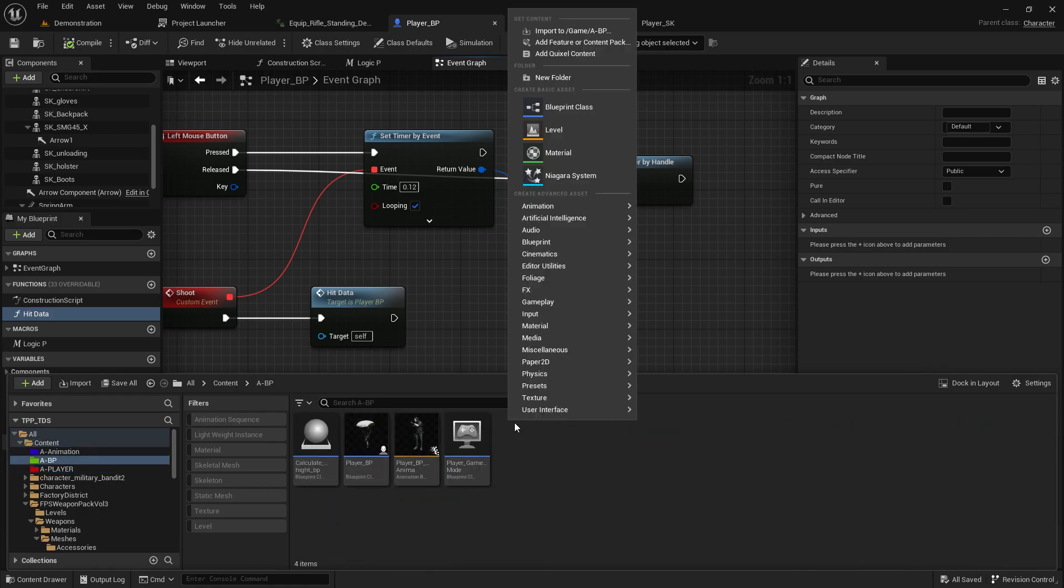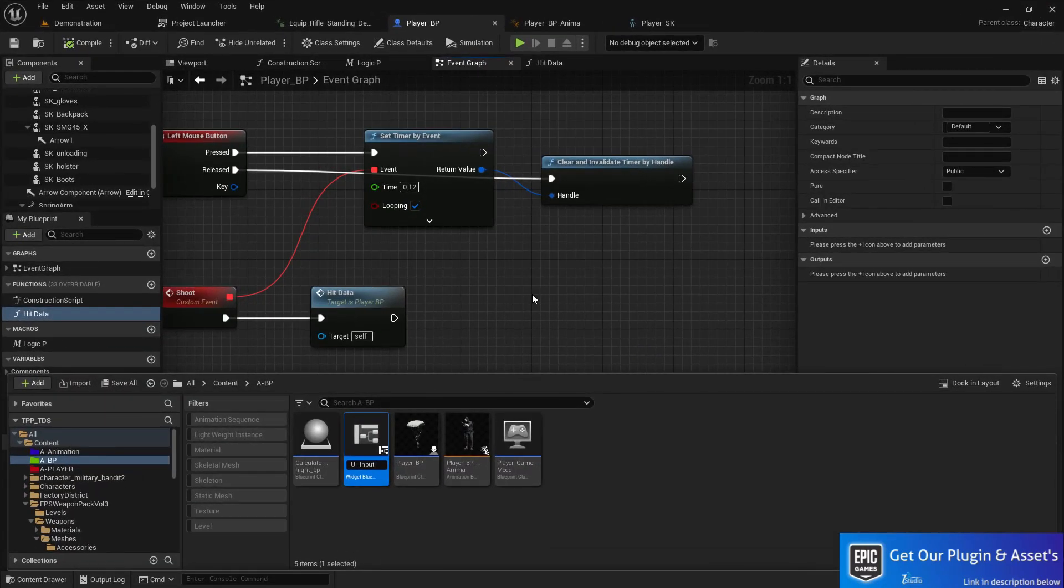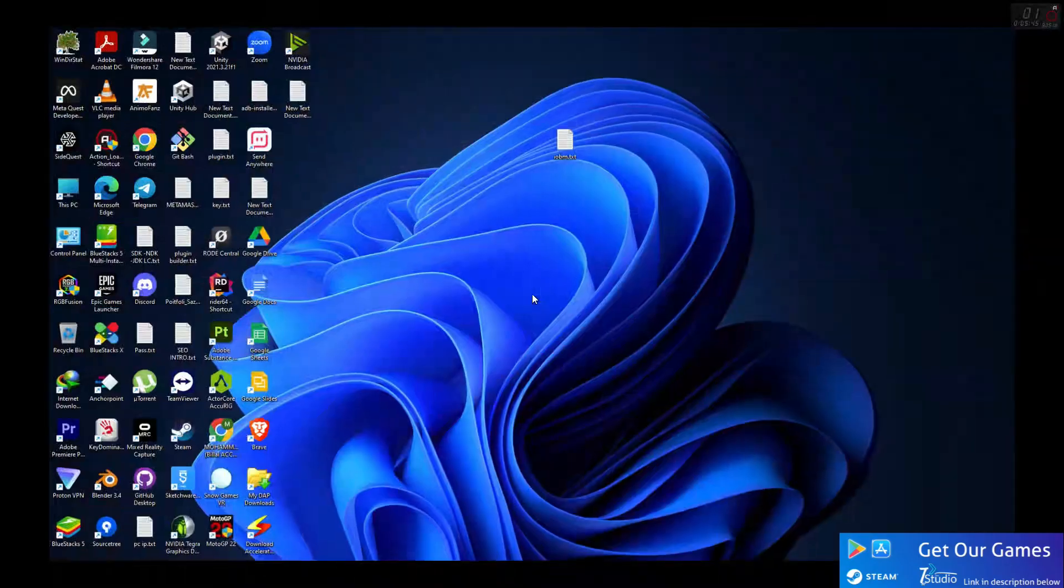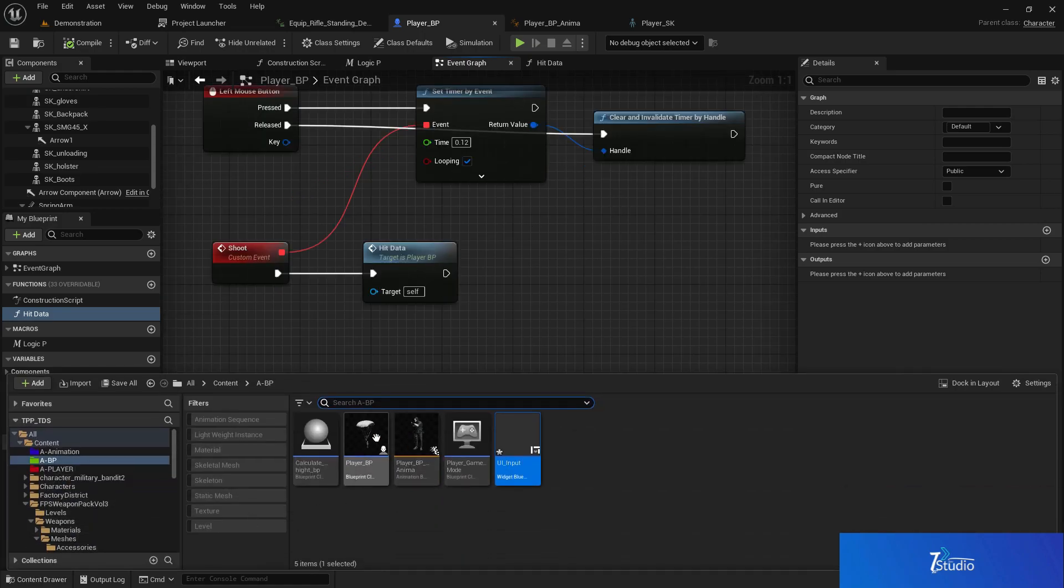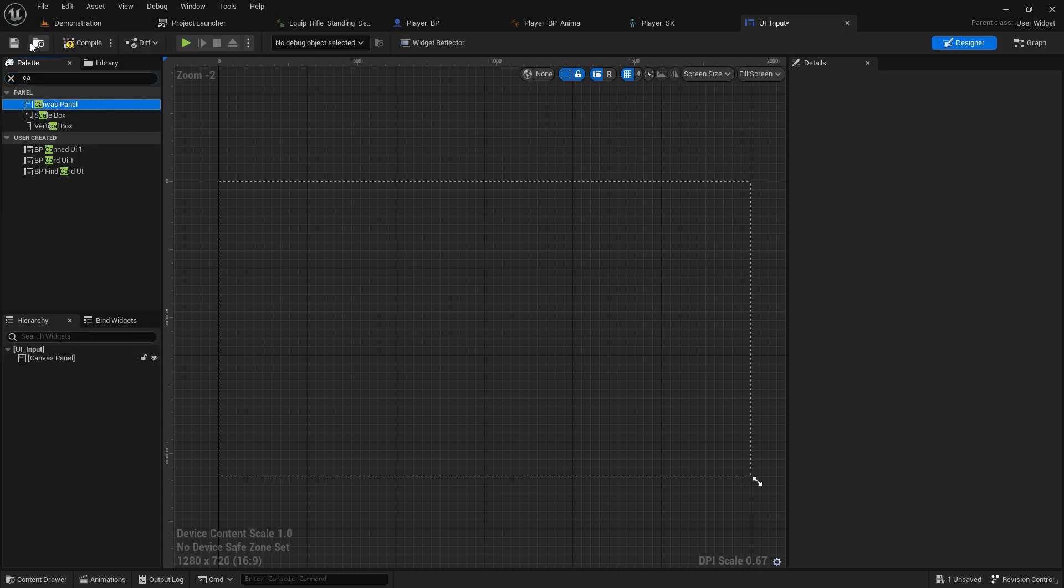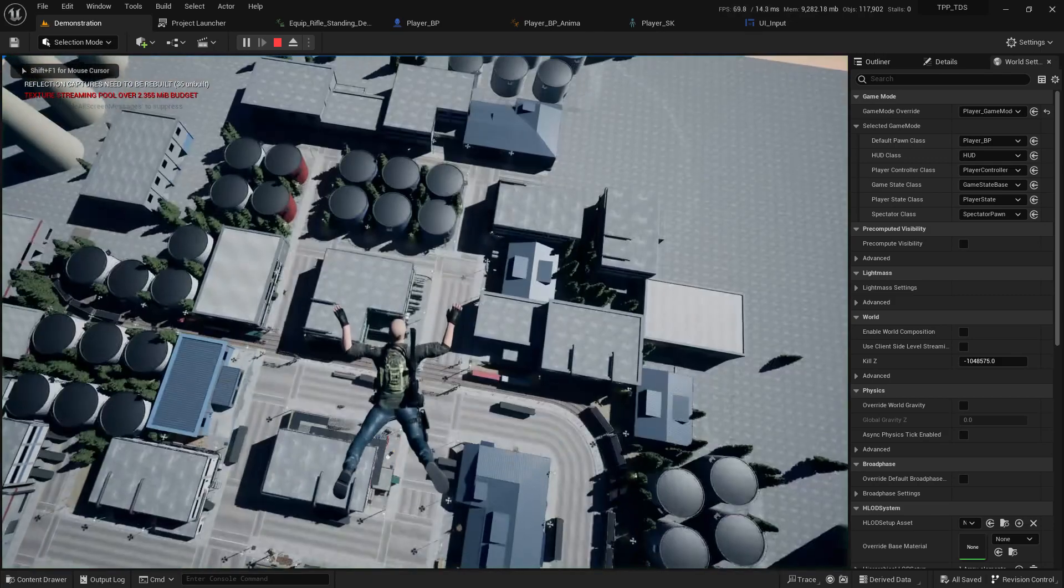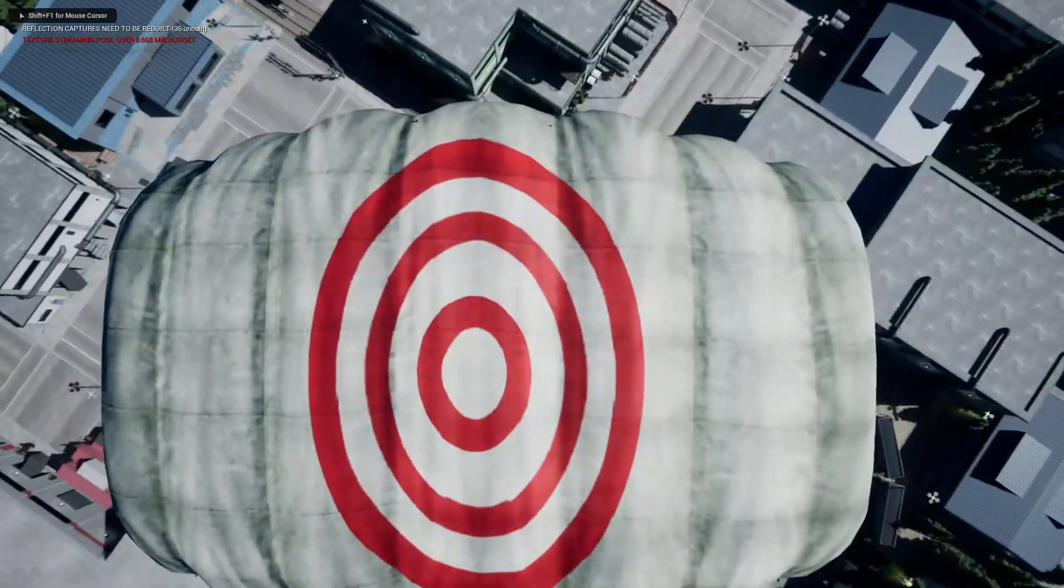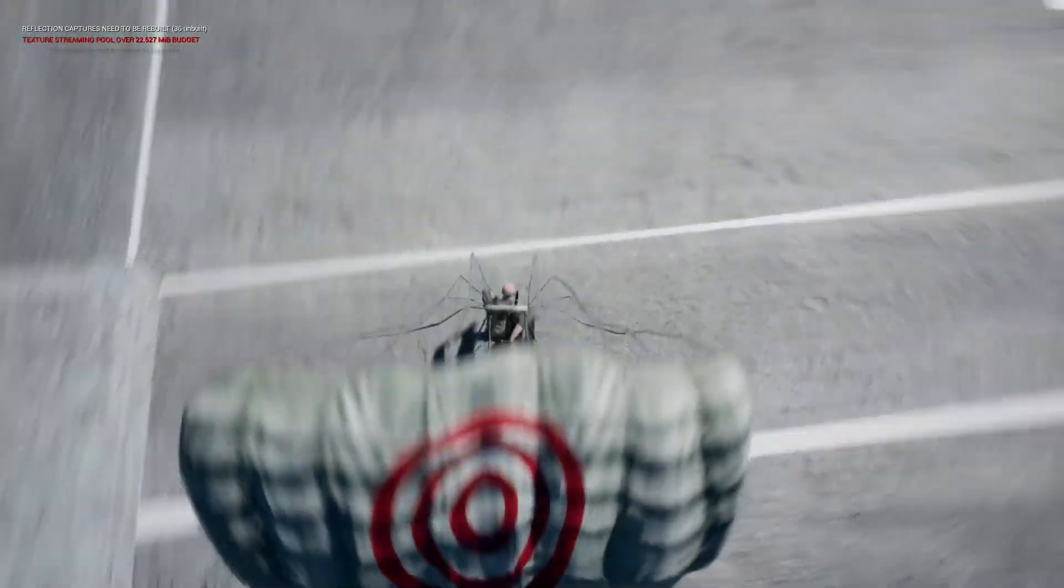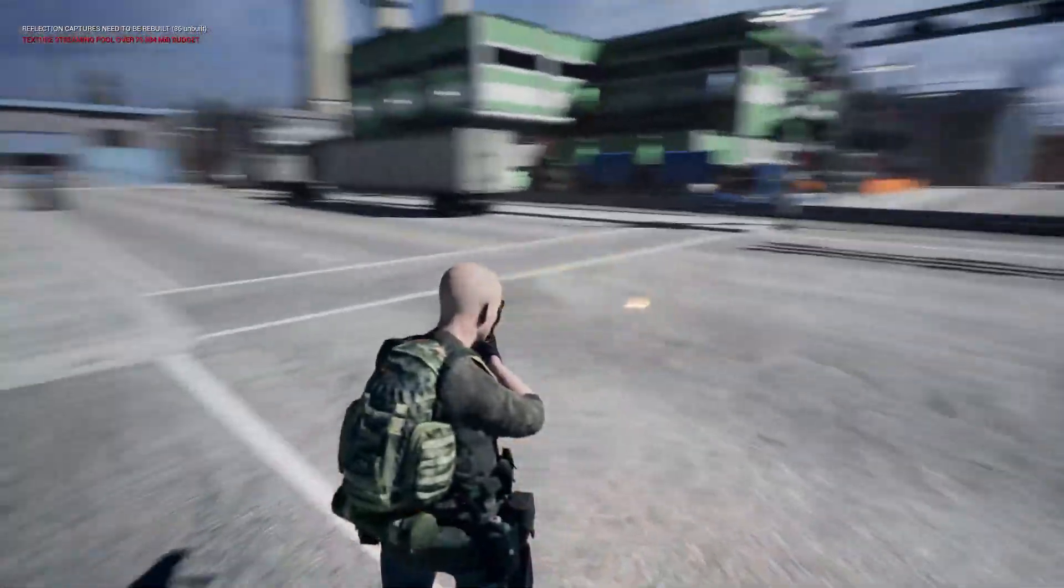Secondly, you can make a UI for your player so you'll understand better. Let's create a widget UI. Unfortunately, my electricity went out—I'm not sure if the video is still recording. Okay, it's back. For now, I recommend you don't need to use UI.